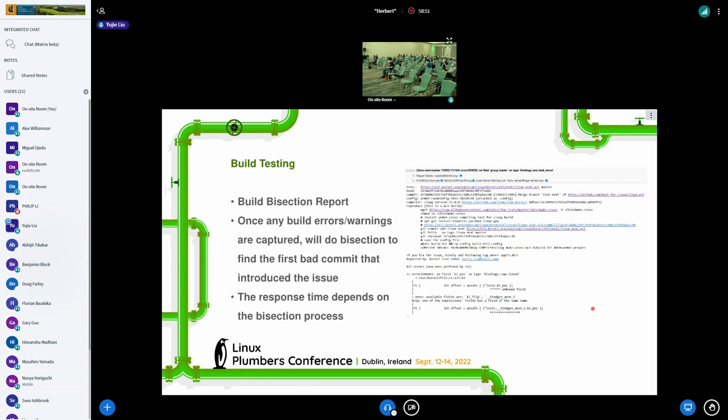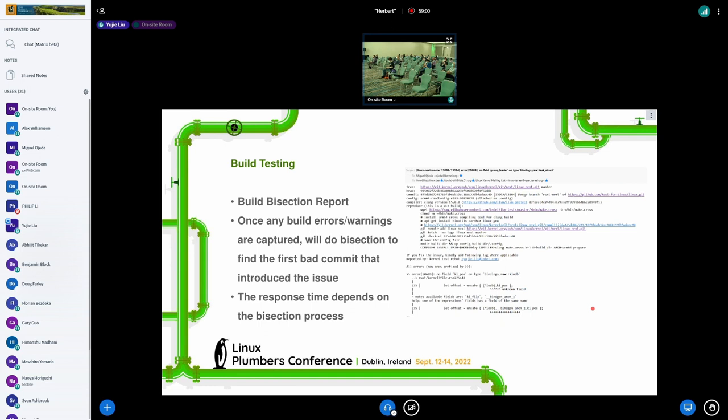Another type of report is called build bisection report. This report is triggered once any build errors or warnings are captured by the CI. Then we will do bisection to find the first commit that introduced the issue, and then send the report to the patch author. The response time depends on the flow of bisection process. And some low confidence reports may also go through manual check procedure to avoid generating false alarms.